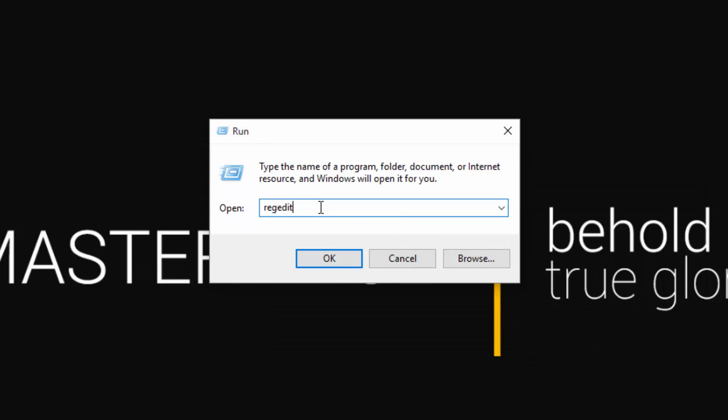Then what you want to do is type in Regedit. So, R-E-G-E-D-I-T. And hit OK.